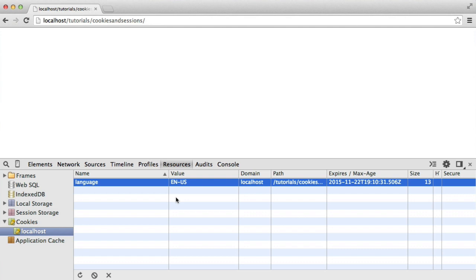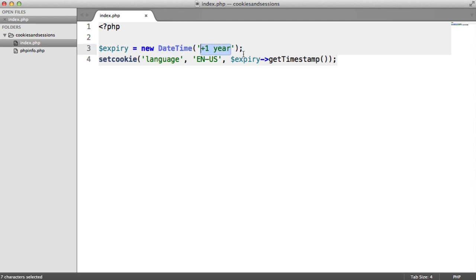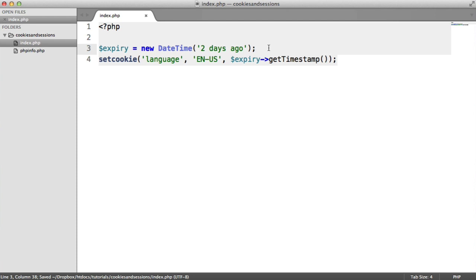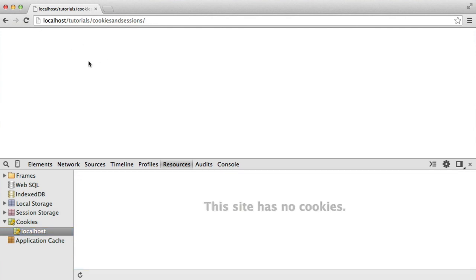To remove a cookie entirely, we need to give a negative time value to expire it. We'll stick with our DateTime object for clarity — something like 'minus two days ago'. The cookie will be set but with an expiry time in the past, which is interpreted as already expired. When we refresh, we get no cookies at all because we've removed the one cookie we had stored.